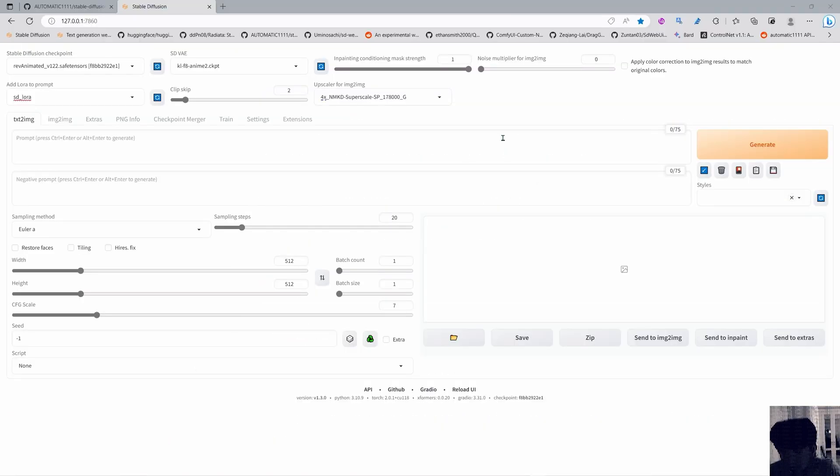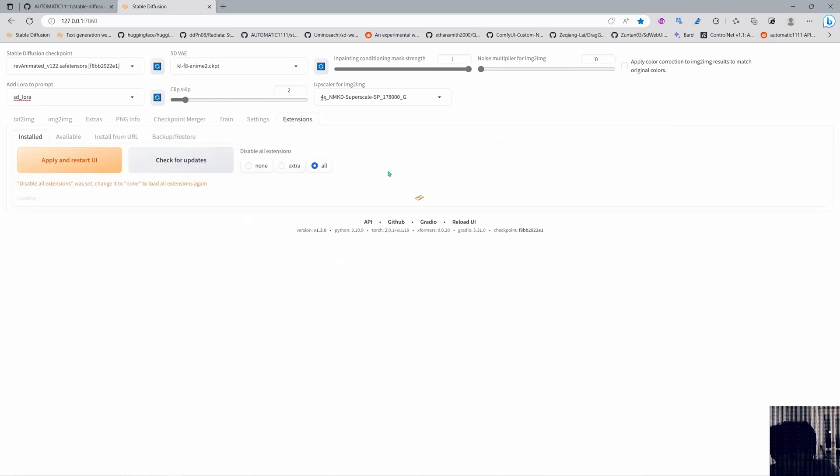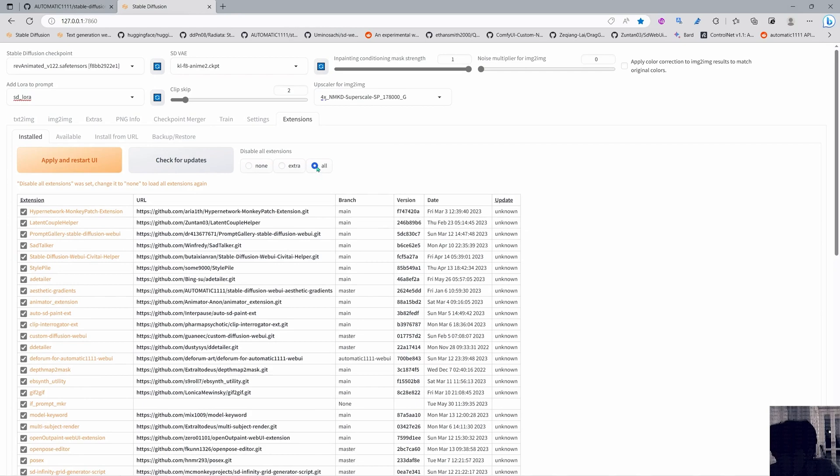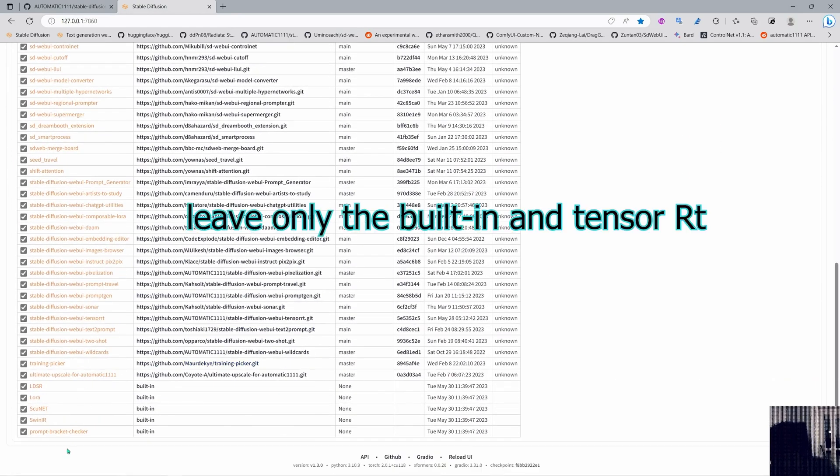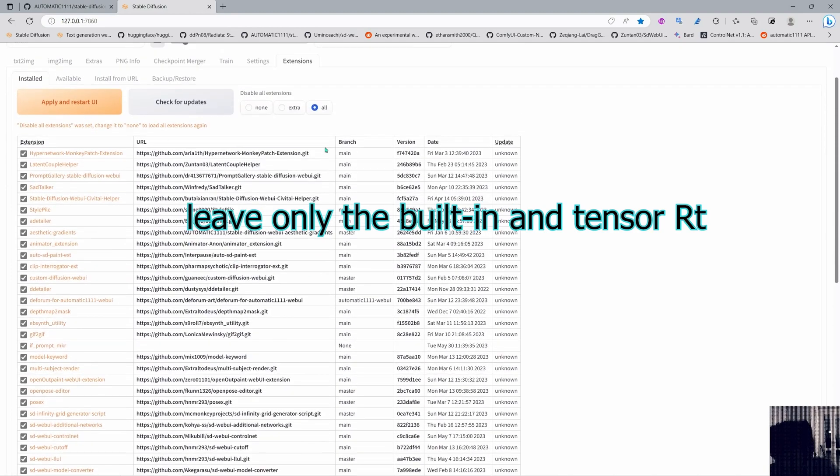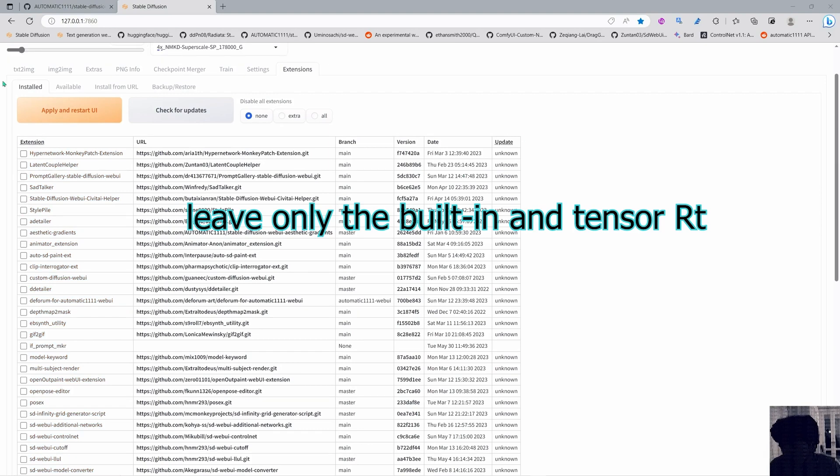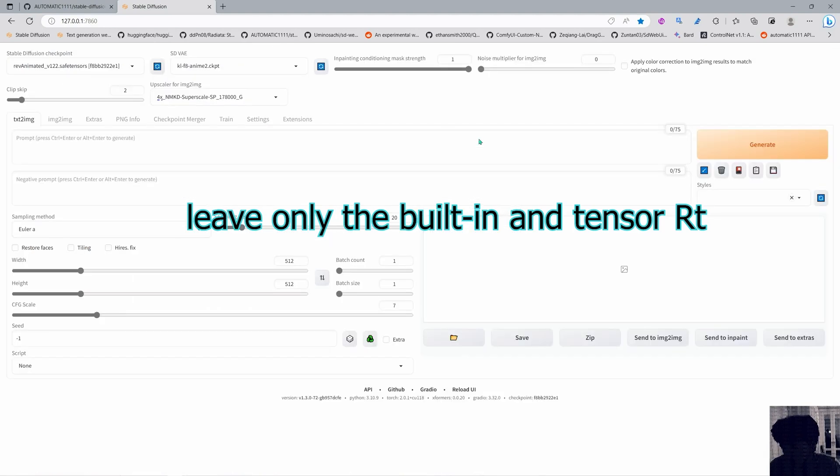Okay next we need to go into Stable Diffusion and make sure that we disable all the extensions and you can do this by going into disable extensions all in here and you will select all the extensions and disable them okay. You can also do it manually by unchecking them.